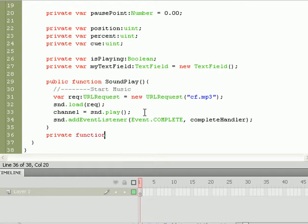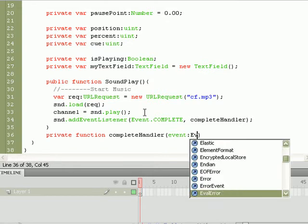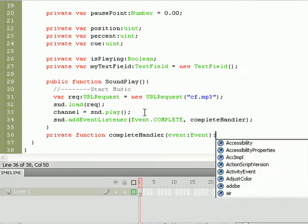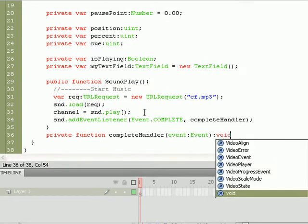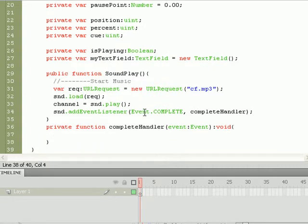Private function completeHandler, lowercase c, capital H. We're going to be listening for an event of the event data type and returning a void data type. Braces, press enter a couple times.